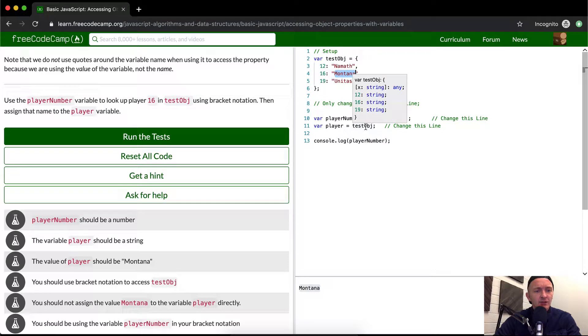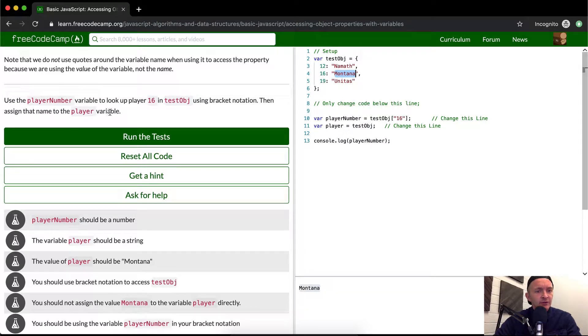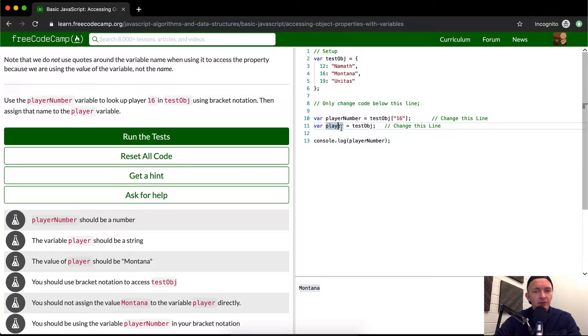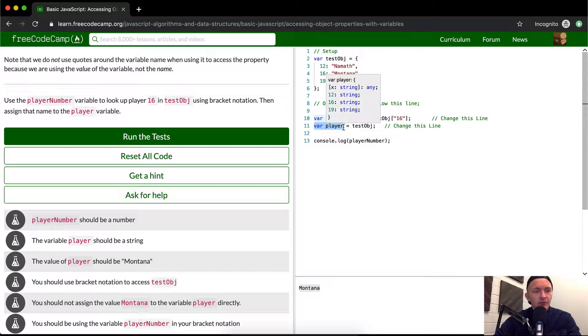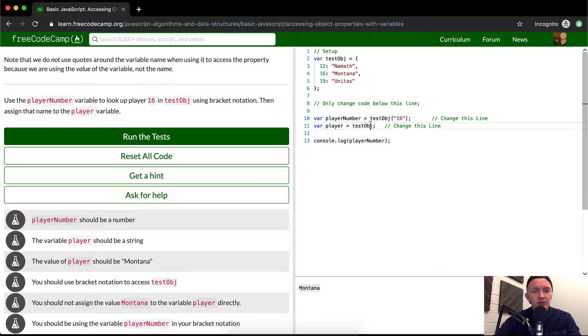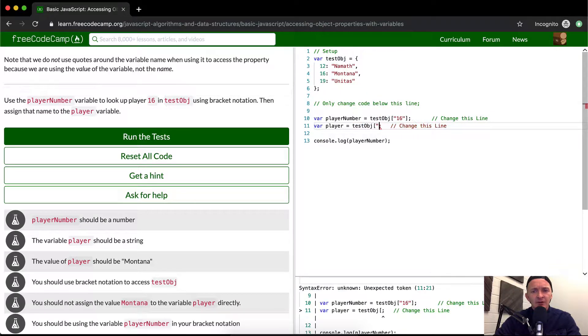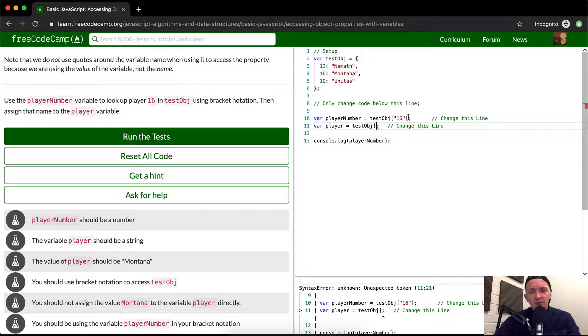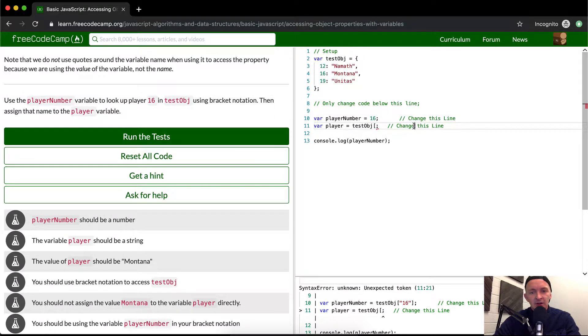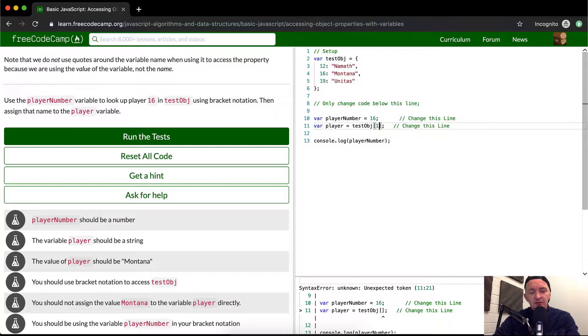Even though I think that's kind of weird because anyways, and then test object, then assign the name to the player variable. So yeah, this is the player variable here, this is player variable. And we want to assign the name to the player variable. So the test object, oh actually, I think that they want us to set this equal to 16. And then we go test object is 16.